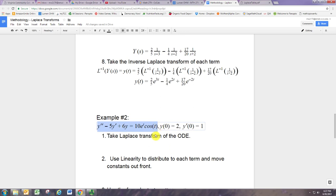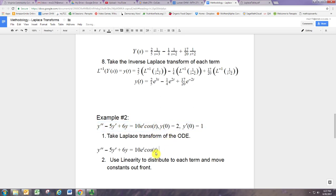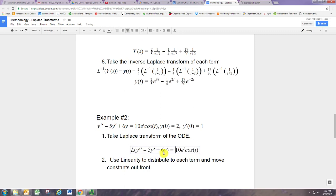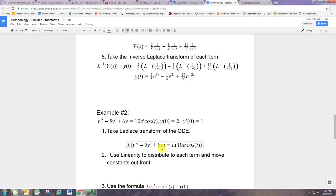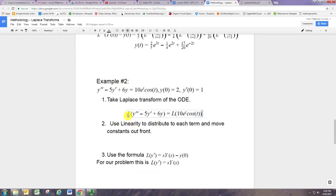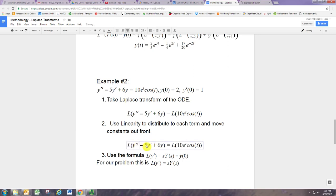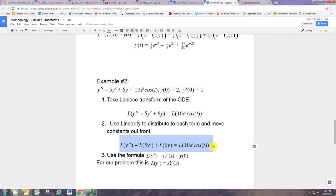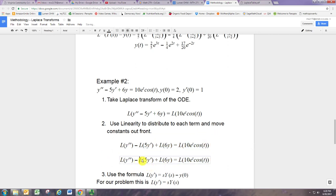Let's now solve example 2 in detail. We start by taking the Laplace transform of the ODE. We're going to use big L to take the transform on both sides. The linearity of the Laplace transform operator allows us to not only distribute it to the individual terms, but to then bring out constant coefficients — so that 5 can be brought out, this 6 can be brought out, and this 10 can be brought out.